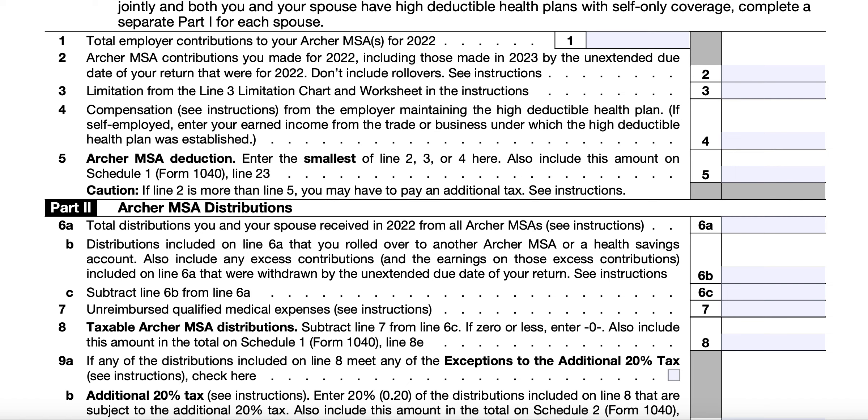A rollover is considered a tax-free distribution or withdrawal of assets from one Archer MSA that is reinvested in another Archer MSA or a Health Savings Account (HSA) for the same account holder. Generally, you must complete the rollover within 60 days following the distribution. An Archer MSA and an HSA can receive only one rollover contribution in a one-year period. You can refer to IRS Publication 590-A for more details. Line 6C is simply Line 6A minus Line 6B.